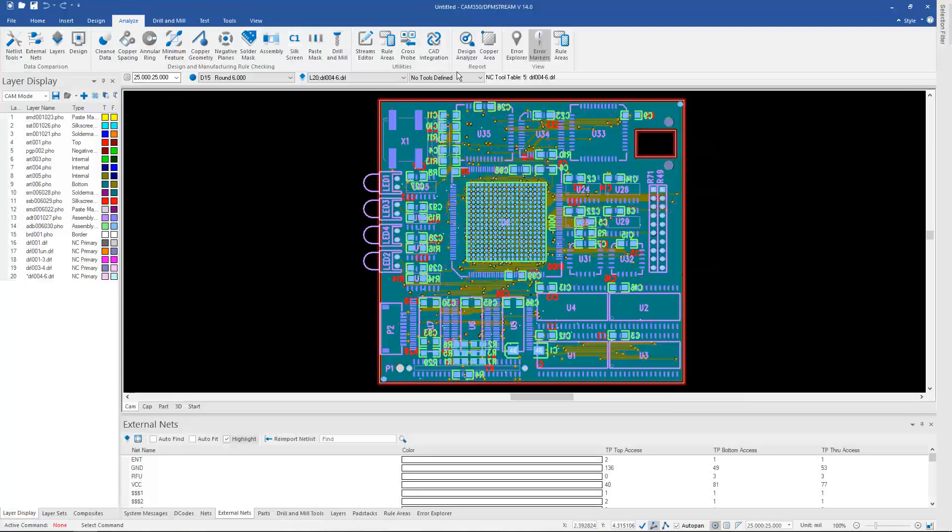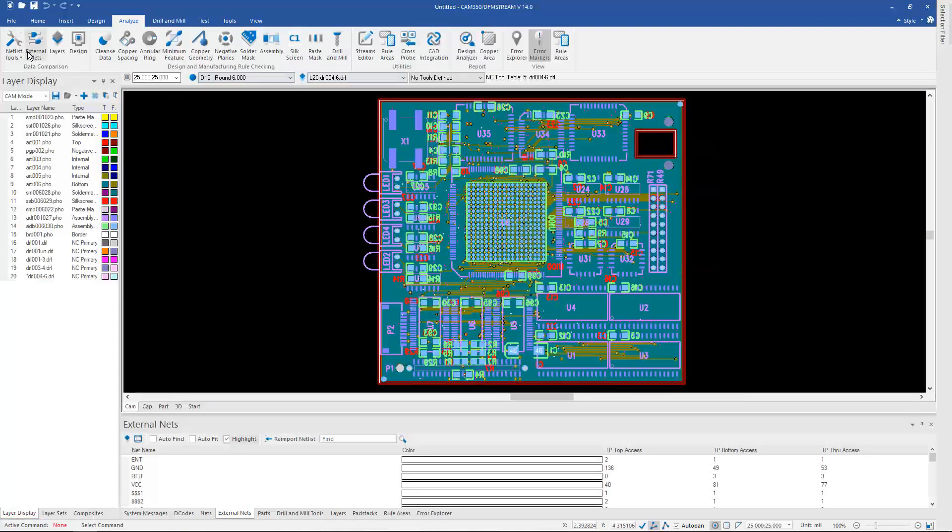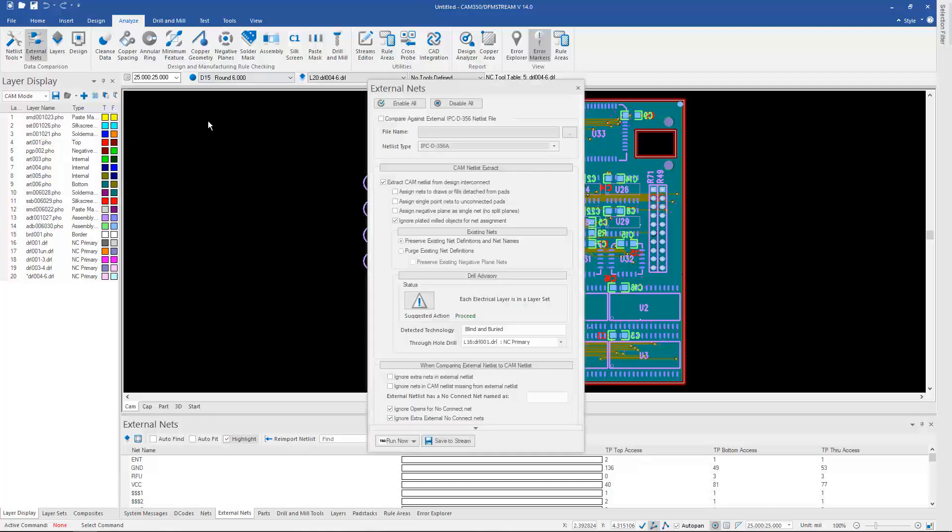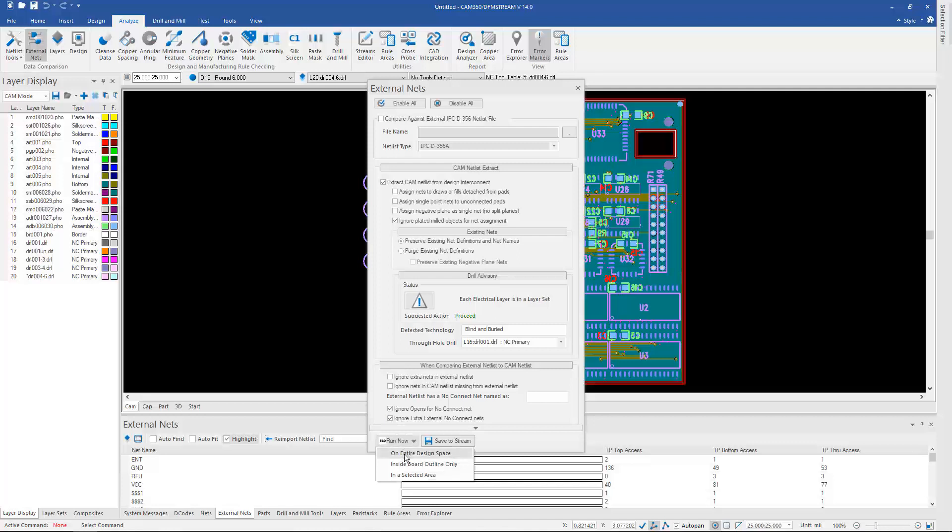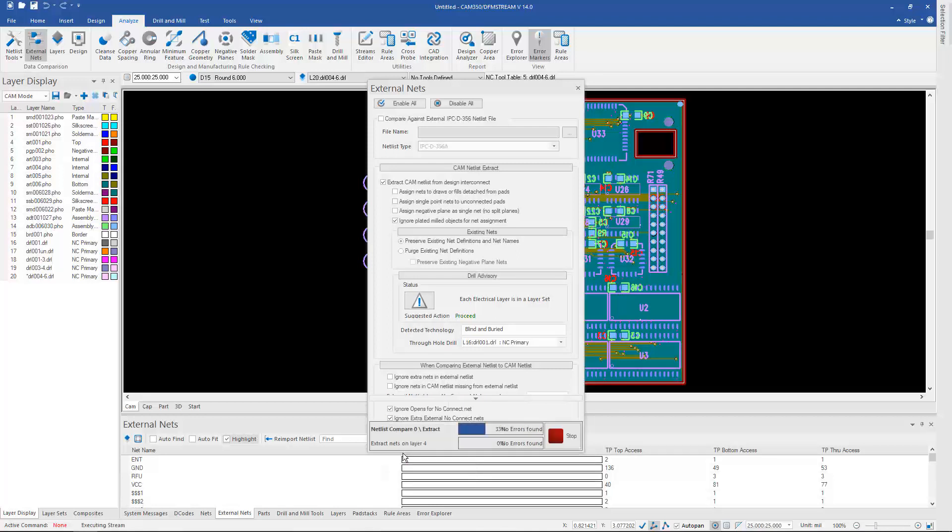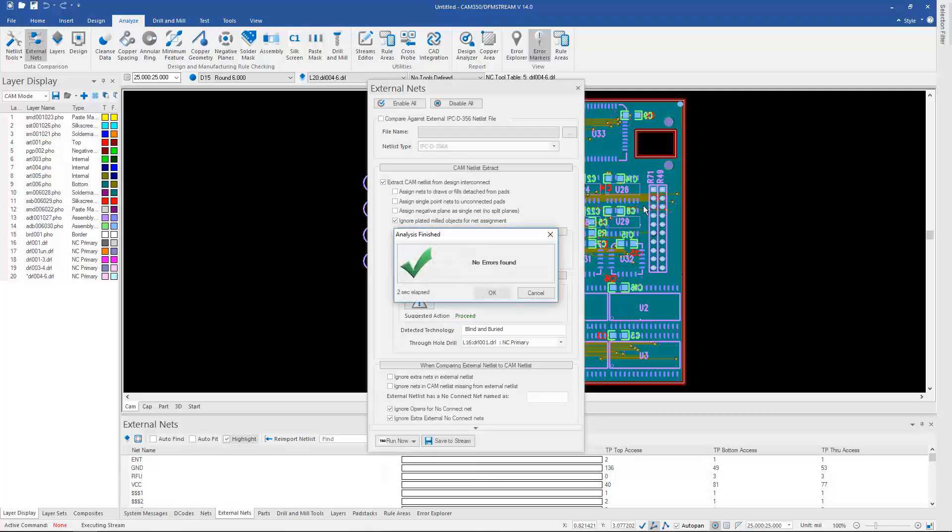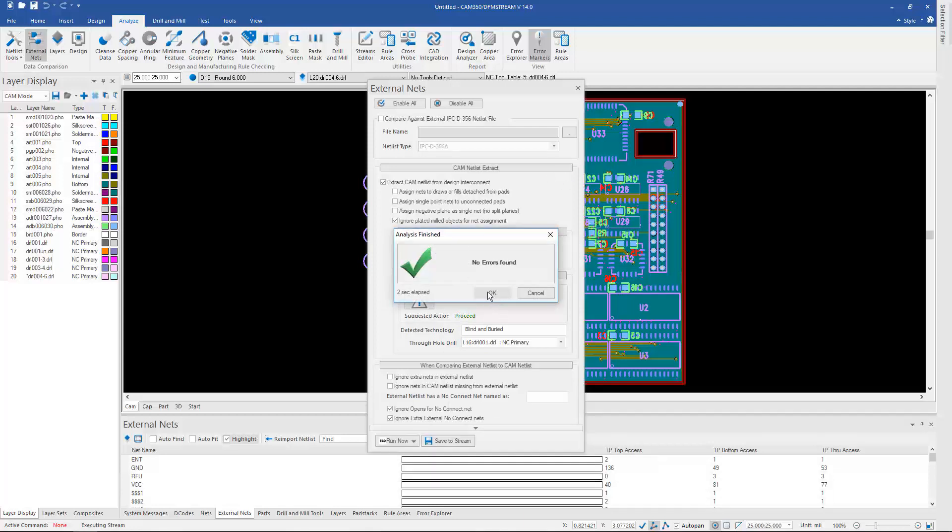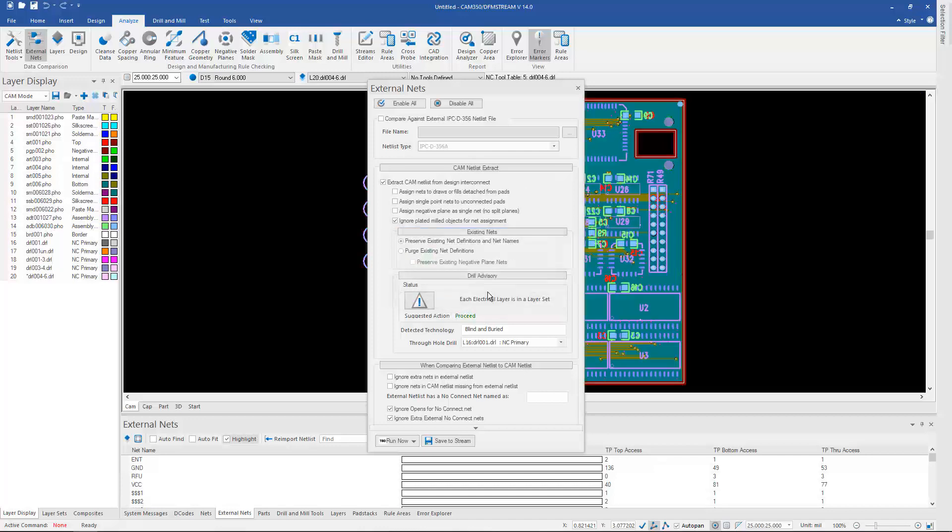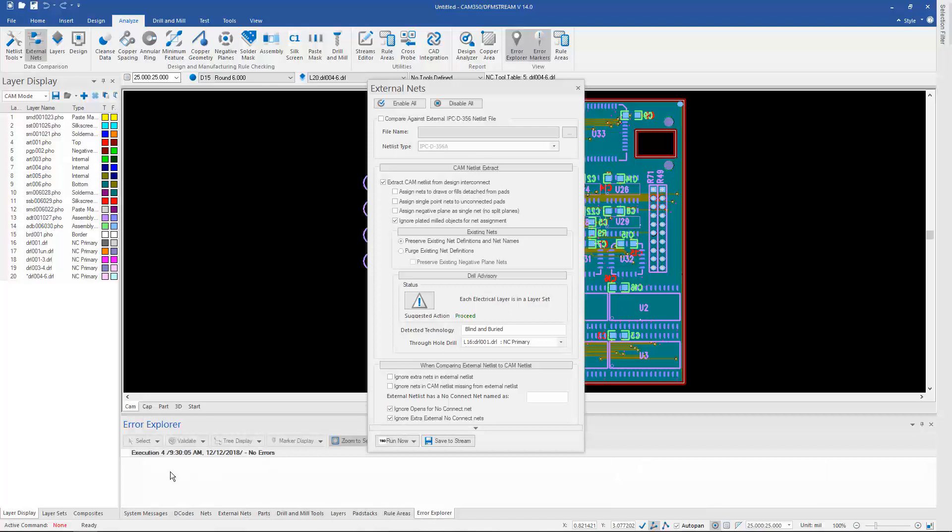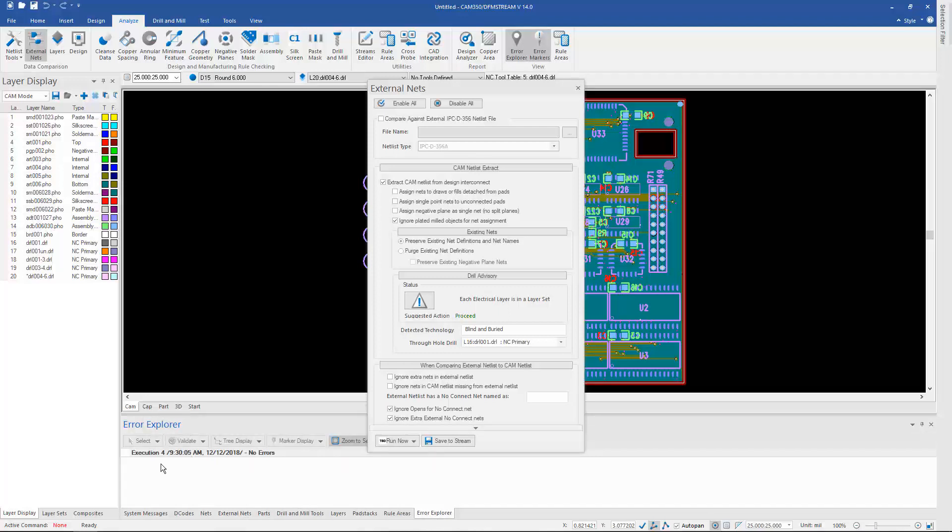And we can simply go to the External Nets icon under the Analyze ribbon, and just go to Run, and we can run the Netlist Compare. So since it's already extracted a netlist from the graphics, we can simply just compare that netlist to the IPC-D356 netlist, and if we get any differences, those will show down here at the bottom under the new Air Explorer.